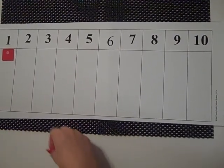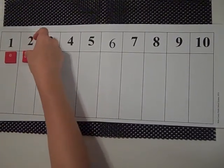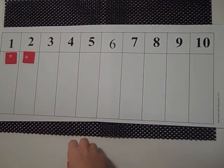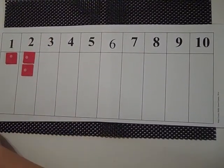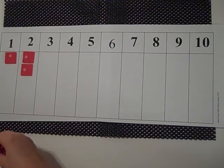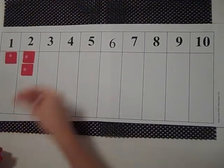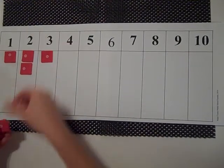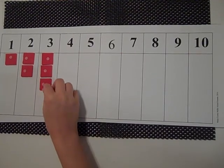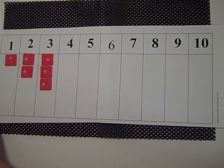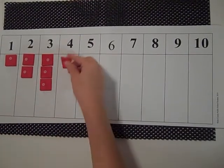Students will use manipulatives to fill the board to see that we are adding 1 more each time and what it looks like as we progress through the sequence.